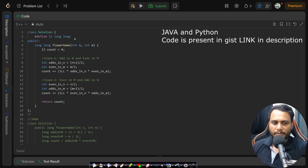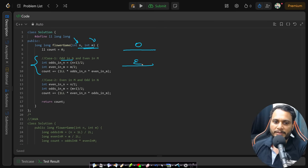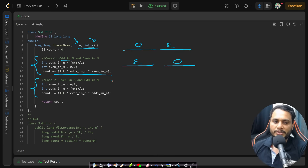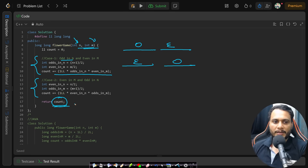In code, given n and m, the first case maintains odd count in the first lane and even count in the second lane to get total combinations. The second case maintains even count in the first lane and odd count in the second lane. Adding both gives the total count of ways in which Alice wins when Alice starts the game. If you still have any doubts, feel free to comment below. See you in the next video, thank you.